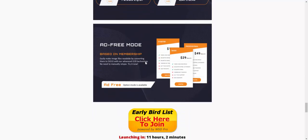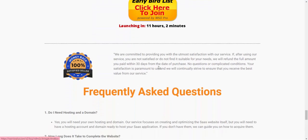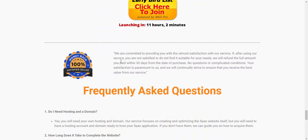This is beautiful software. There is also a 100% money-back guarantee. We are committed to providing the utmost satisfaction with our service. If after using the service you do not find it suitable for your business, you will receive a full refund of the amount you paid within 30 days from the date of purchase — no questions, no conditions. Your satisfaction is our priority.